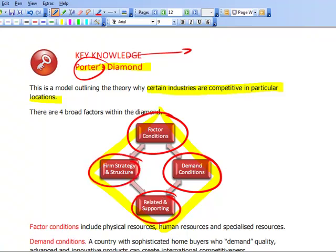If you look at the Japanese car industry, it is a very strong industry. The factor conditions: the raw materials are present there. The demand conditions: it's a very exacting, very demanding market in Japan. Related and supporting industries — electronics, for example, which make up a lot of the car nowadays, are very strong in Japan. Supporting industries such as banks and the ability to raise finance are also strong. Firm strategy, structure and rivalry: in Japan there's intense competition with a number of car companies — Toyota, Honda, Mitsubishi — and all of these create competition which drives innovation forward.